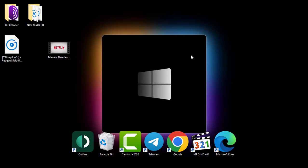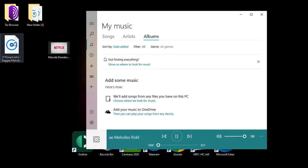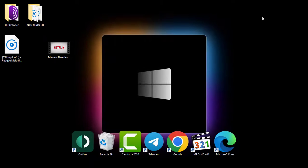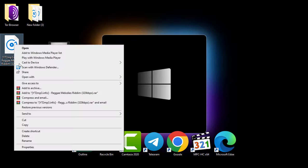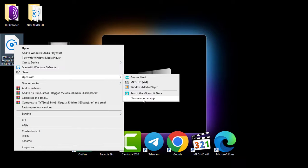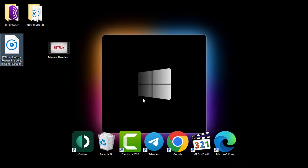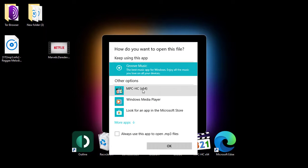But if I close the player and open it again, you can see it opens with the Windows player again. So I'll repeat some of the steps by right-clicking on the file. Go to Open With and then click Choose Another App. Now on the list, you can see MPC shows here.